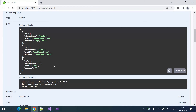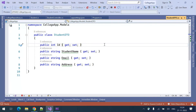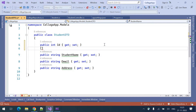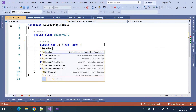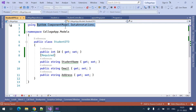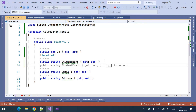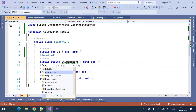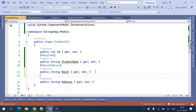To avoid these kinds of situations we can go for model validations. To add validations to the model we can use attributes. If the student name is required we can use the Required attribute. All these attributes are used from the namespace System.ComponentModel.DataAnnotations. For email there is an EmailAddress attribute, and if the address is also mandatory we can use the Required attribute for address.